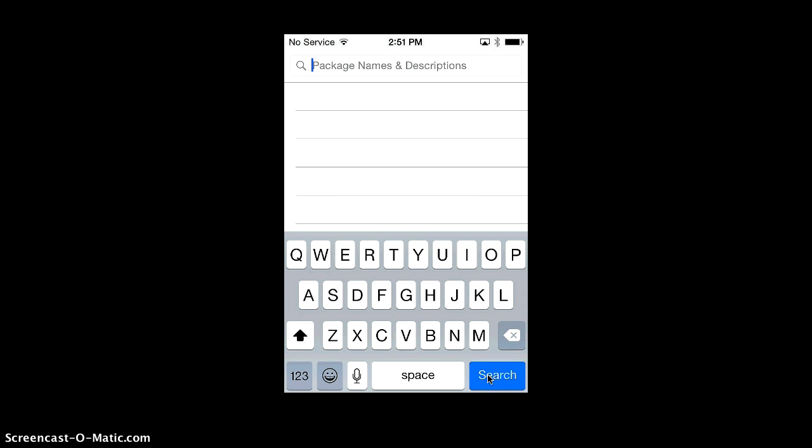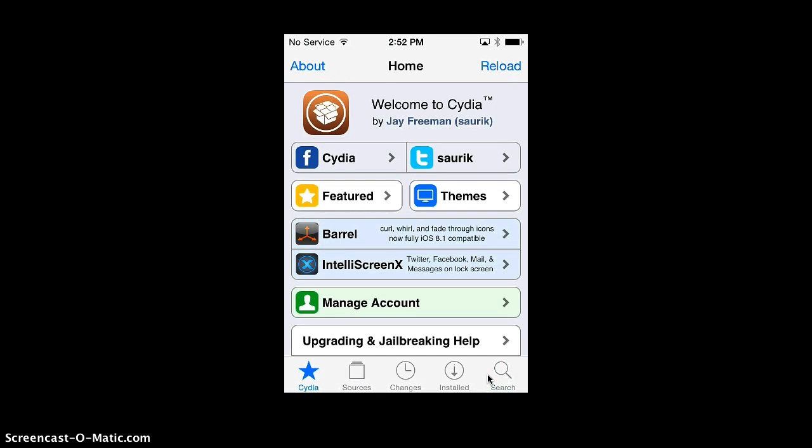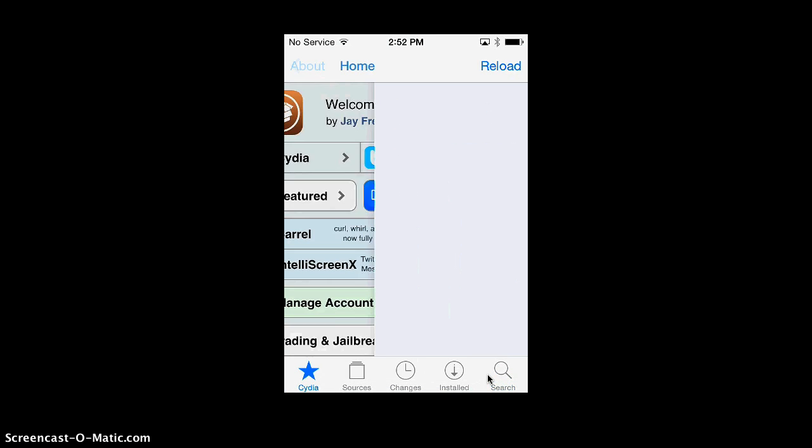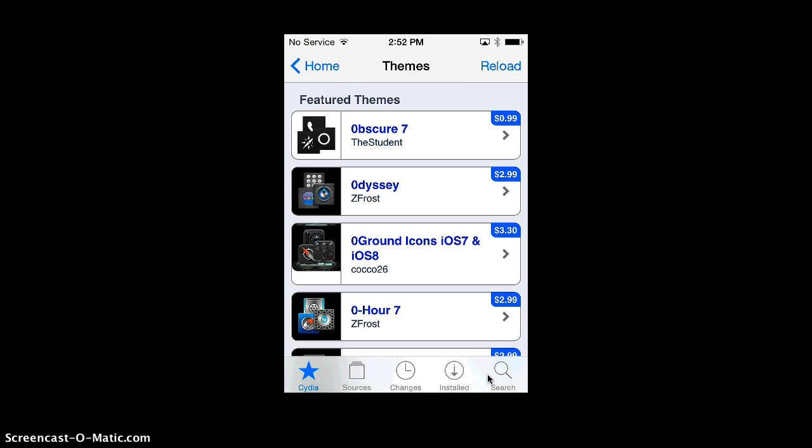Let me just go back here and go to themes. This is where you're going to find most of your themes. There's a ton of themes, and Winterboard just updated for iOS 8 and iOS 8.1.